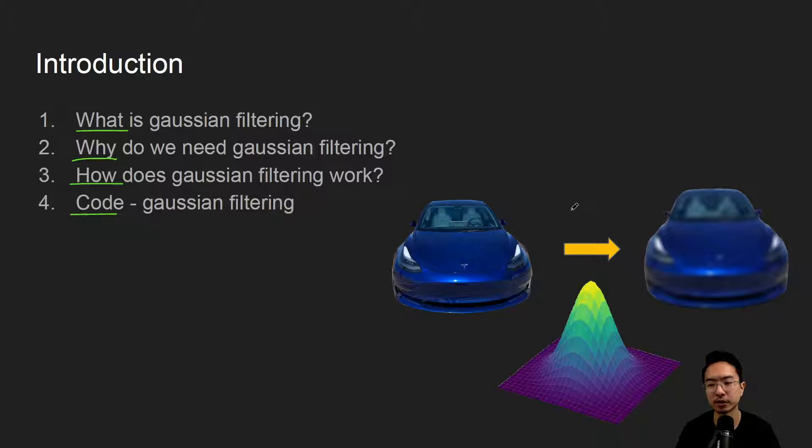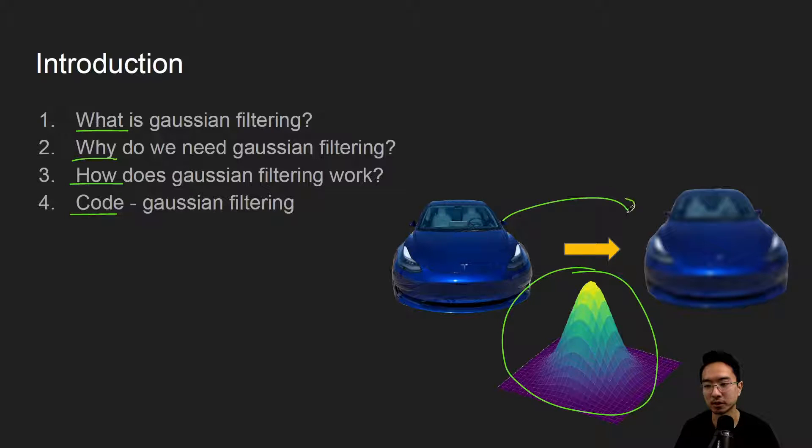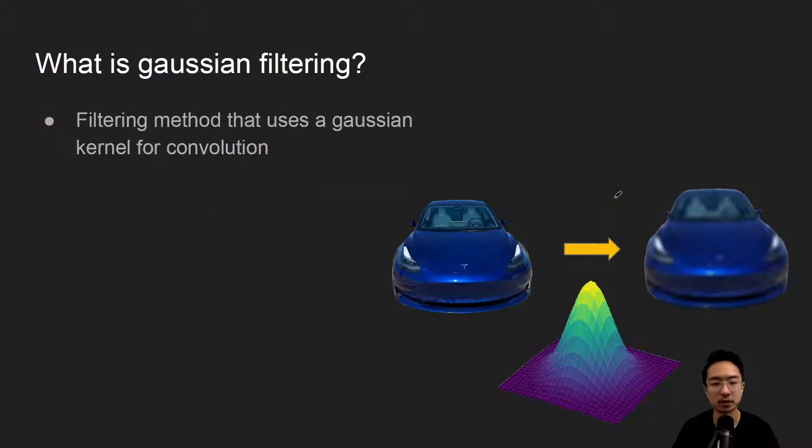By the end of this video, we'll see how we could use this kernel here to convert this clear image to this blurry image.